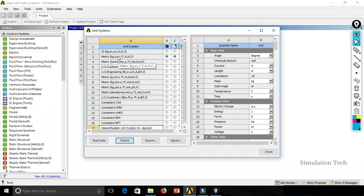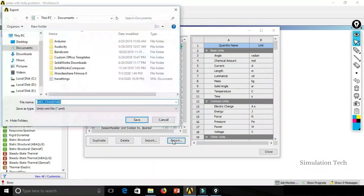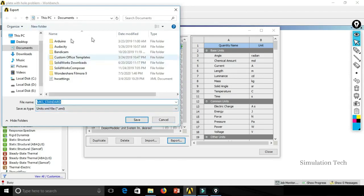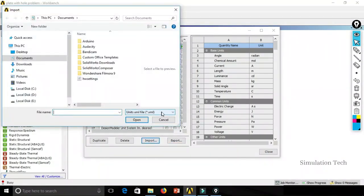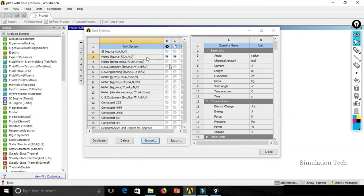For import and export: if you have a user-defined unit system that you want to share with another computer, use the Export option. The unit system is saved in XML format — choose the location and save the file. You can then send that XML file to a colleague. They can use the Import option, which prompts them to select a dot-xml file. Navigate to the location, select the file, and click Open. The unit system will be imported and added to their available unit systems, ready to use as the current unit system.